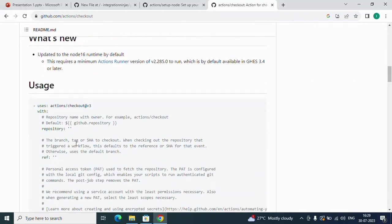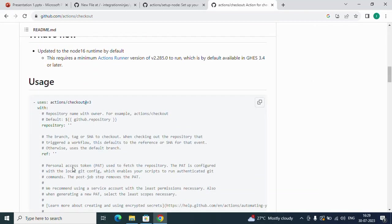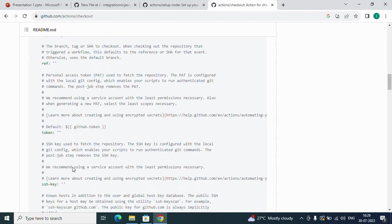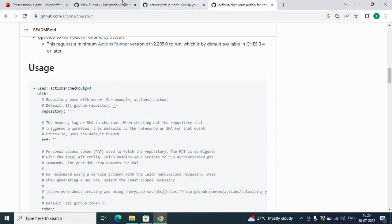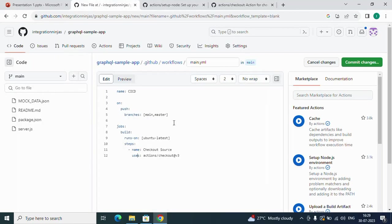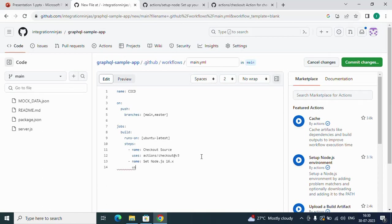You can see I've used this actions/checkout provided by GitHub. It looks like: uses checkout version 3 with repository, and these are optional things. We'll use this version. What else will we do? Now we'll install Node.js since it's an npm project.